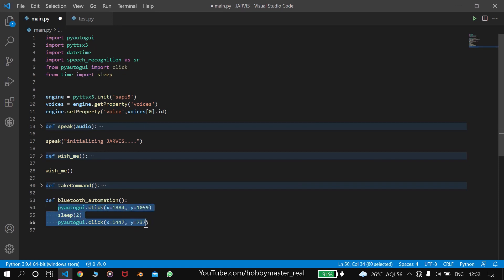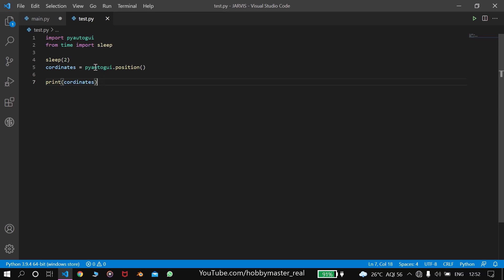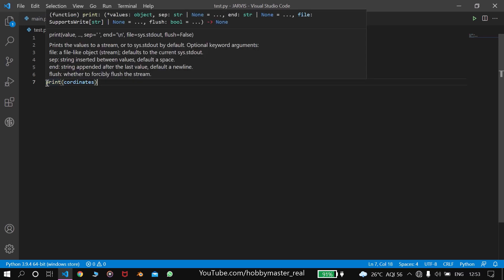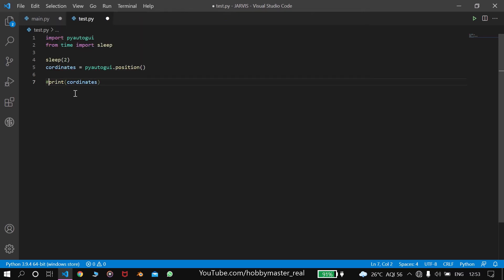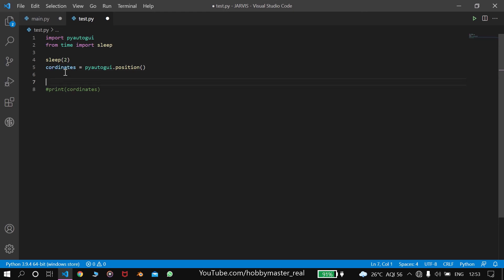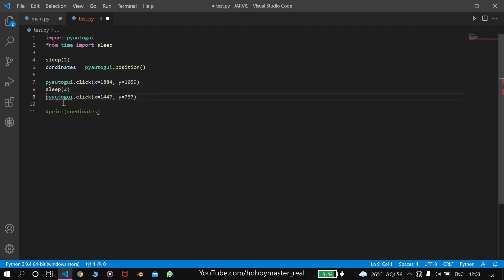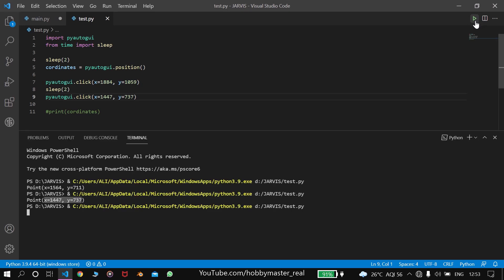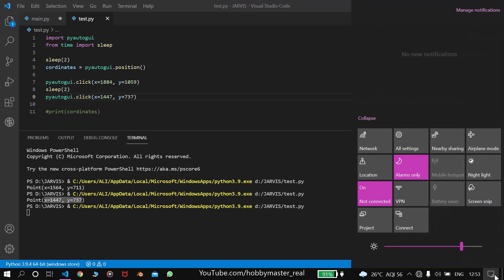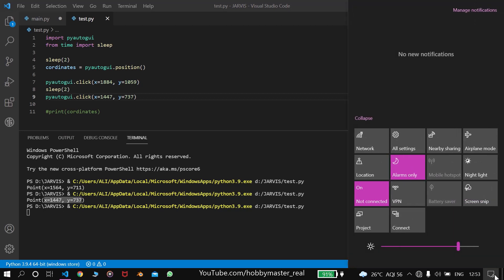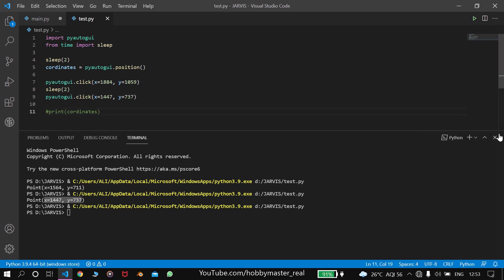We have pyautogui.click here. So let's try to run this. We have to remove these spaces. Now let's try to run this program. You can see it automatically clicks there and switches off or on the Bluetooth. This is how this function works.